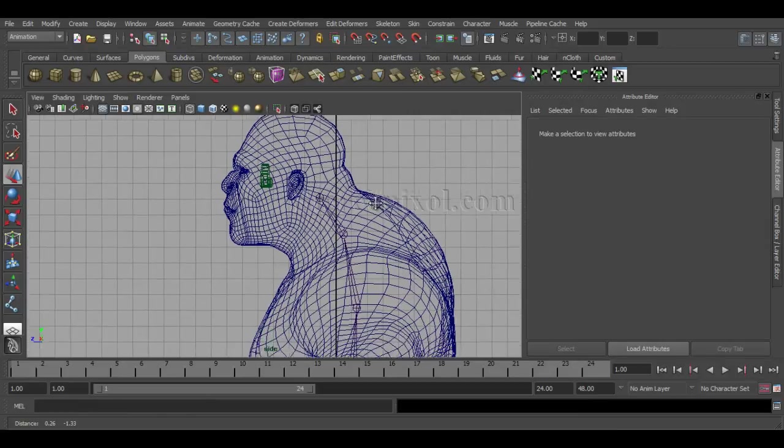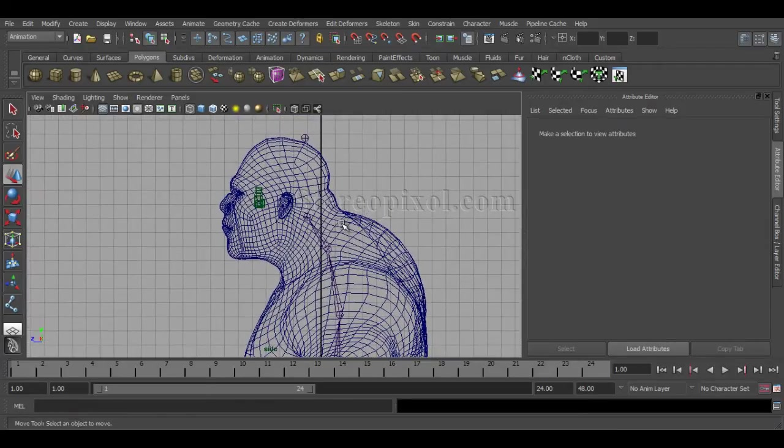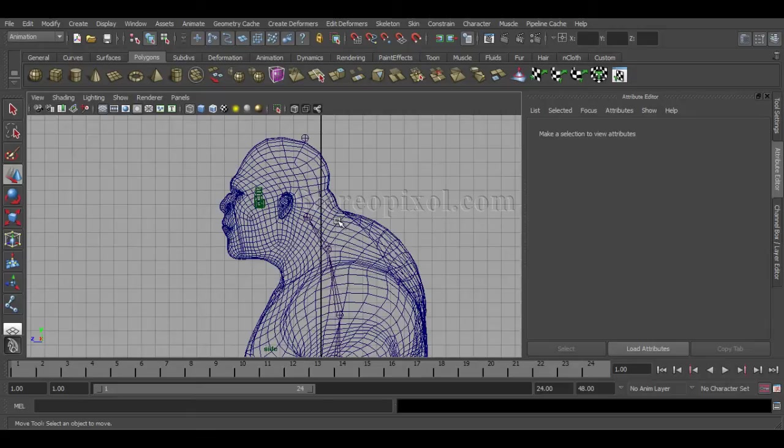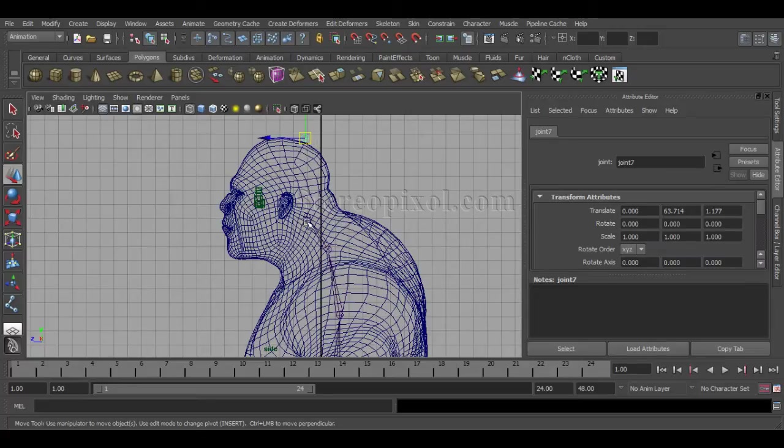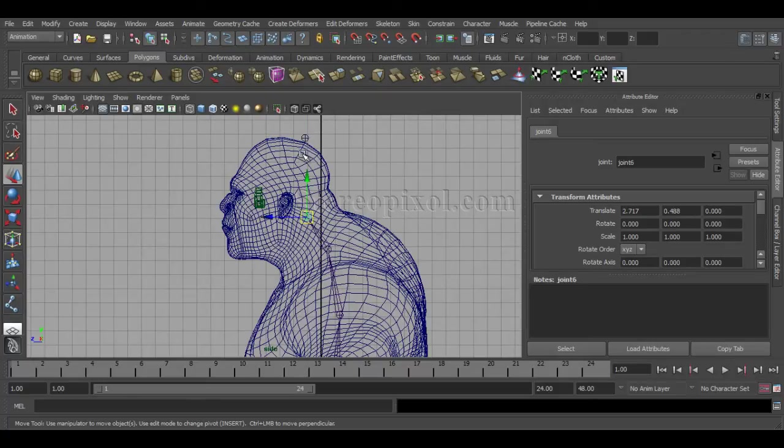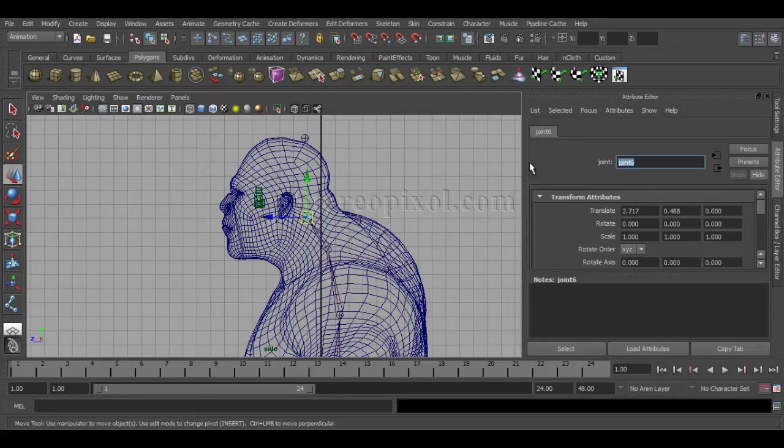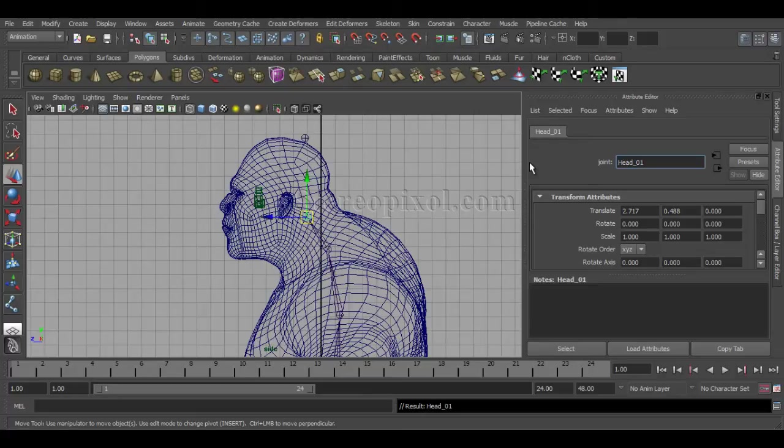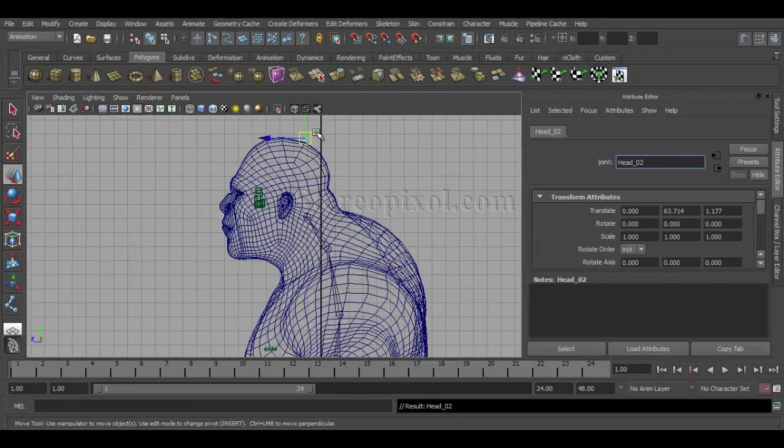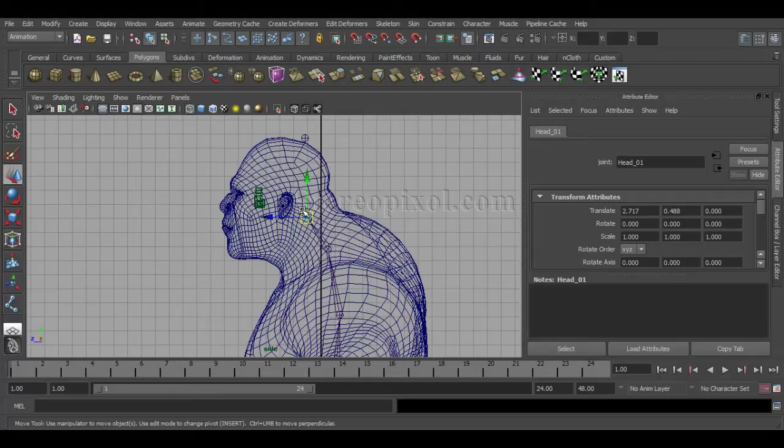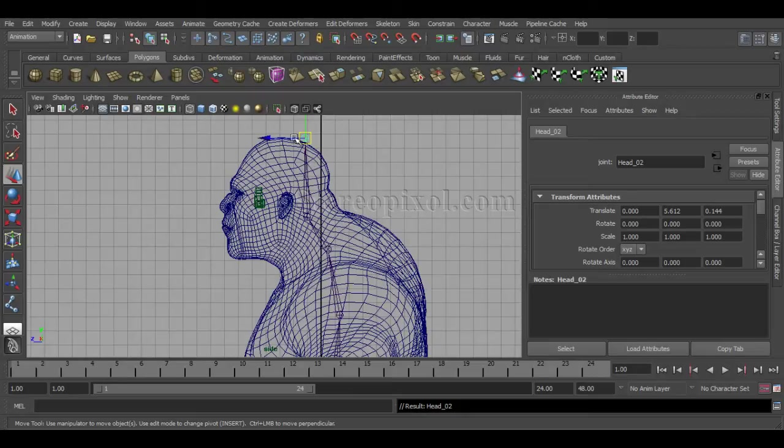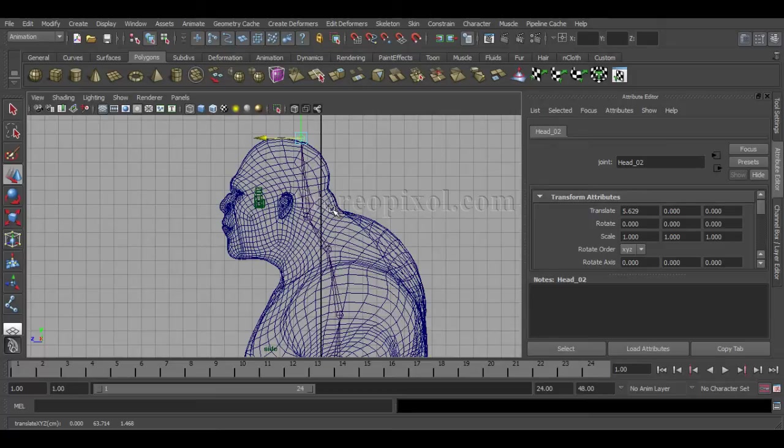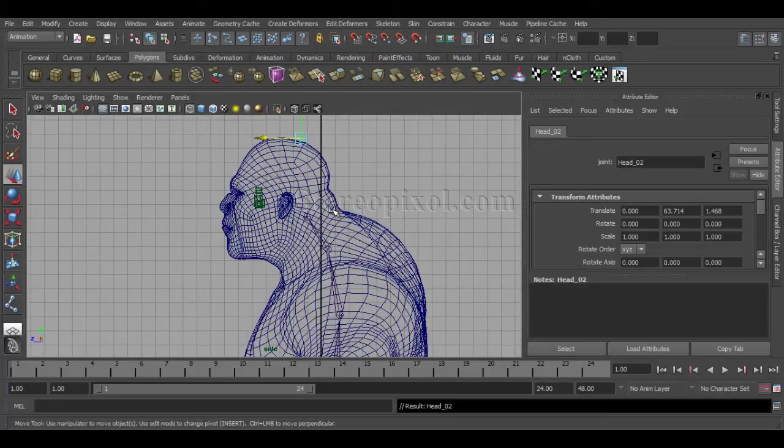In the earlier chapter, I've already told you that for creating the connection, the relationship is actually between these two joints—you have to be dependent or independent according to your requirement. In this case, this joint will be dependent on this joint. This will be head_01, and this will be head_02. So head_02 will be the child joint of head_01. First select the child joint, then Shift+select the parent joint, and then press P, and you're already connected.